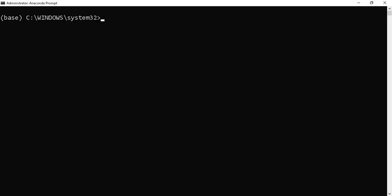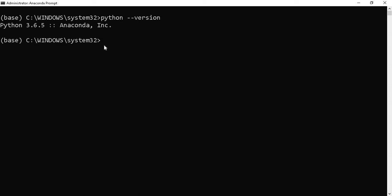Now, check for the Python version. My Python version is 3.6.5. If you're using 2.7, it will display 2.7. Make sure you install Python 3.5 and above to install Apache Beam.